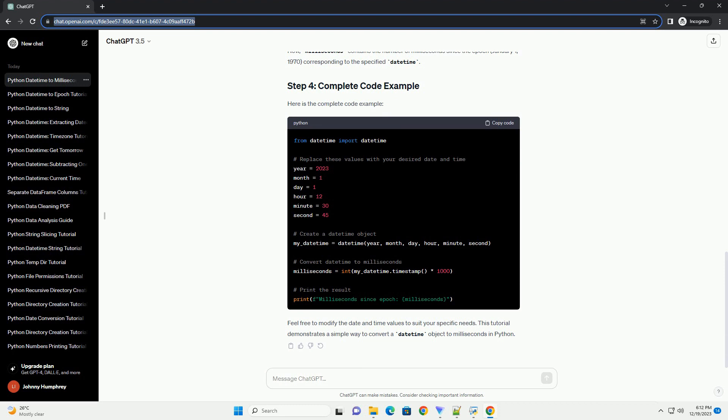Now, milliseconds contains the number of milliseconds since the epoch, January 1, 1970, corresponding to the specified date time.